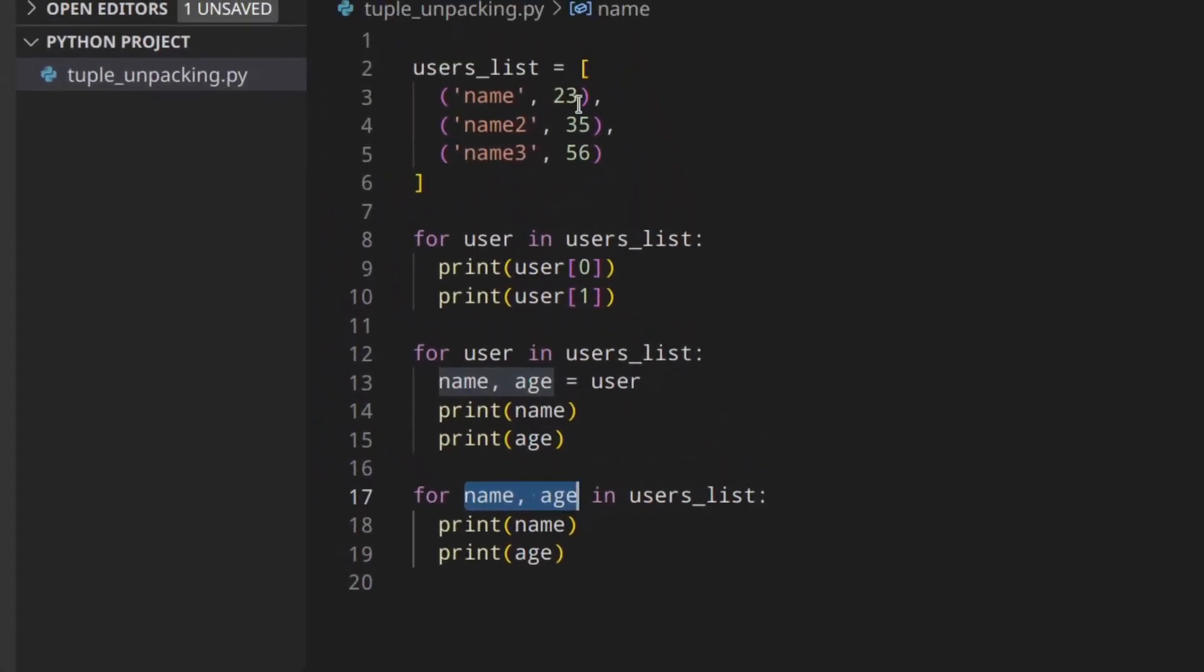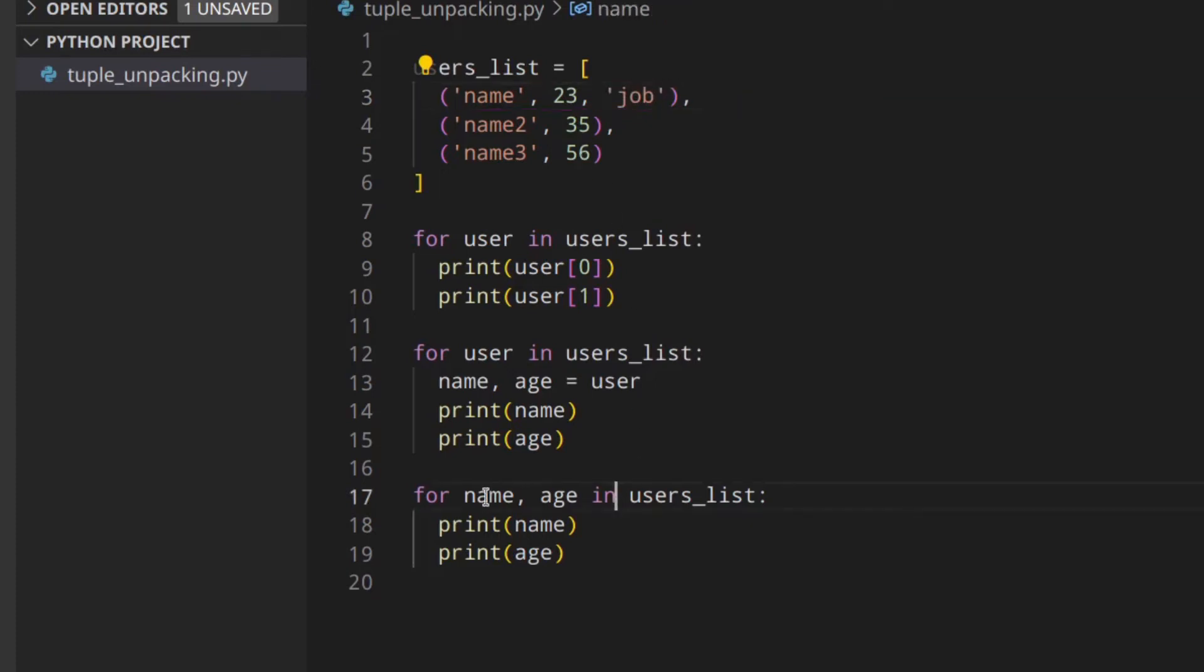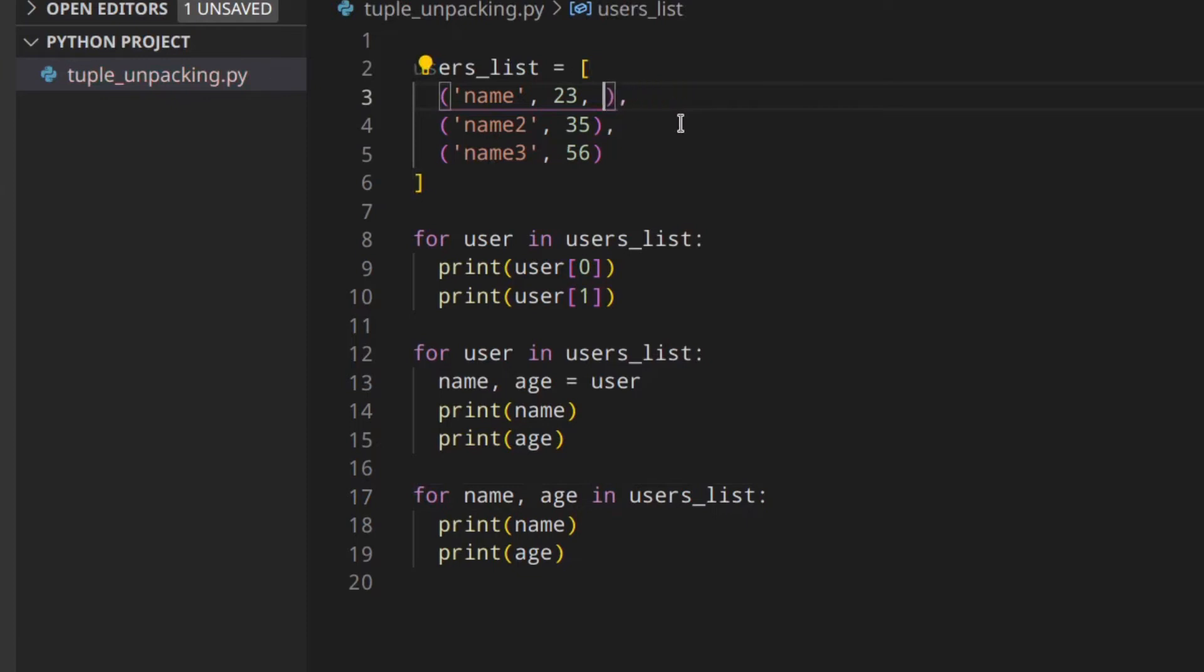The same is true here, so you have to know how many items you've got in a tuple. If you've got a tuple like let's say with a job field, this wouldn't work because one tuple has got three elements and the other tuples have got two elements. So make sure you know how many items you've got per tuple and then you can use tuple unpacking. This is something that I wanted to mention because I think that's really important, you're going to see it a lot in other people's code.